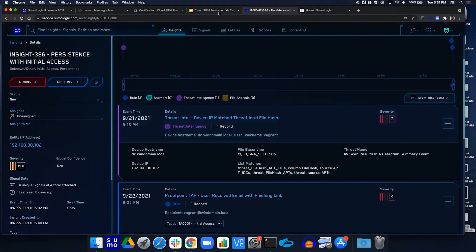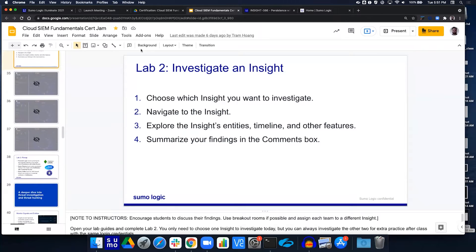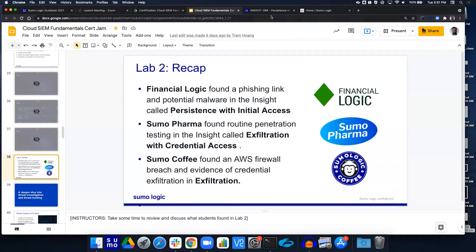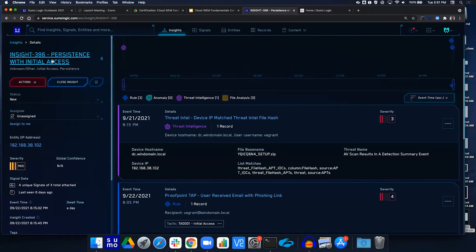What should occur, as the summary says, is that Financial Logic should lock the user's account, re-image the machine, and then decide the full impact. This is how we're able to see what occurred within the investigation. We didn't do examples B or C — feel free to poke around at those. As mentioned, in the Financial Logic recap, we saw the phishing link, the potential malware, and it was all categorized together in an insight called 'Persistence with Initial Access,' bundling what sort of happened just in the title alone.